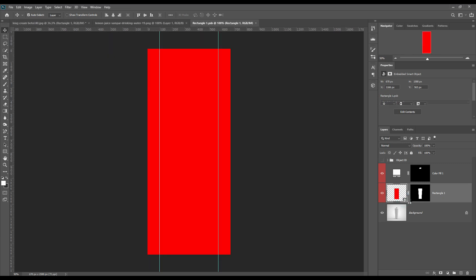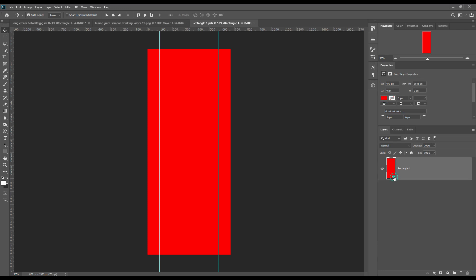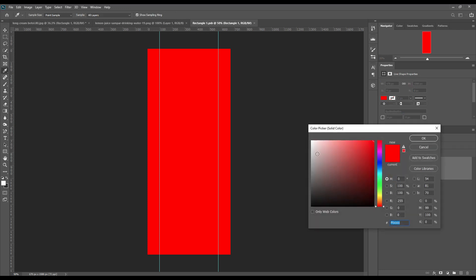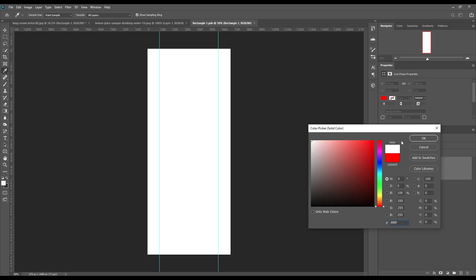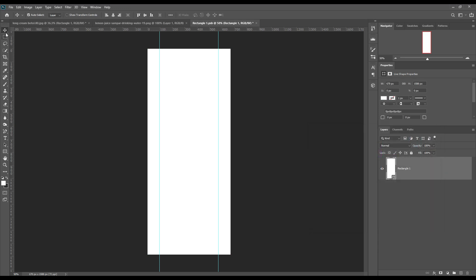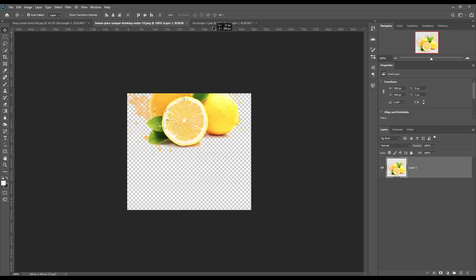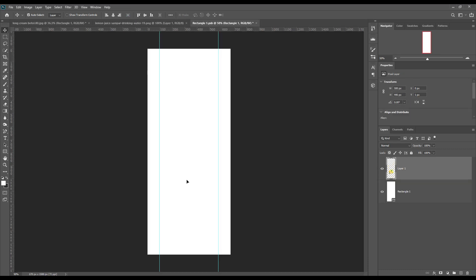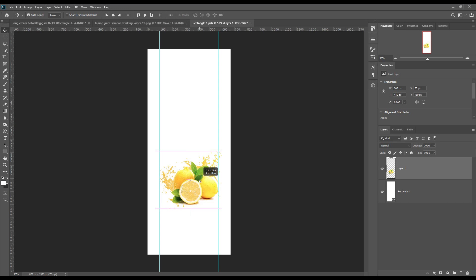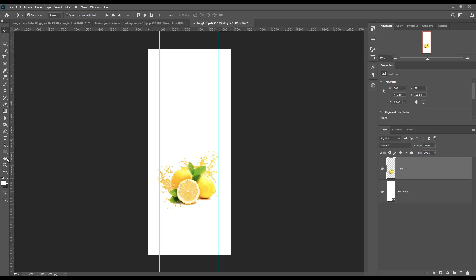Now place or create your design inside this smart object. Make it a smart object.